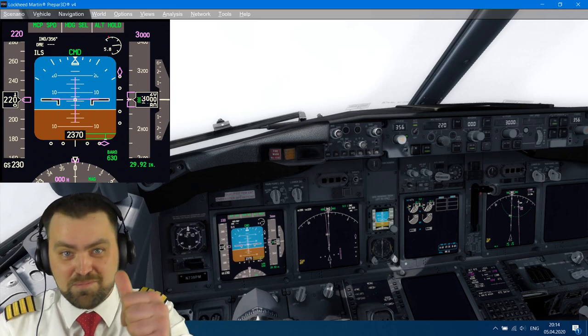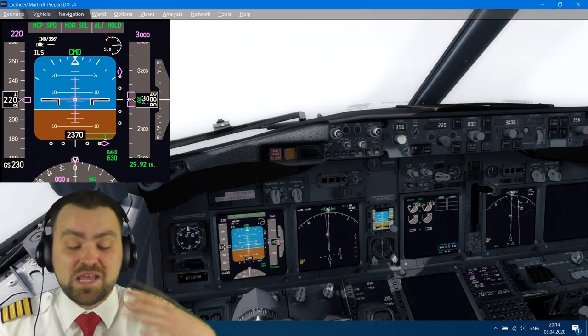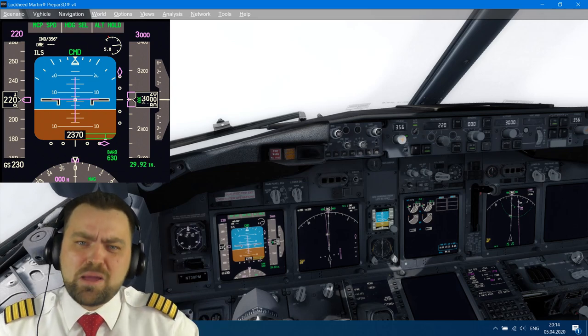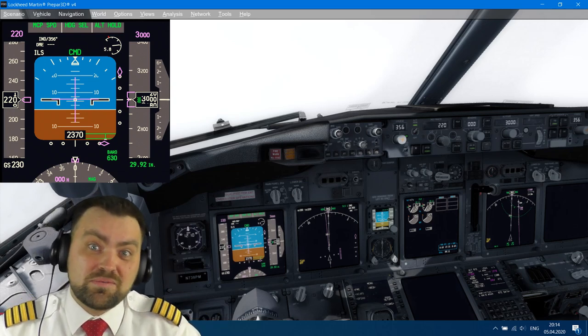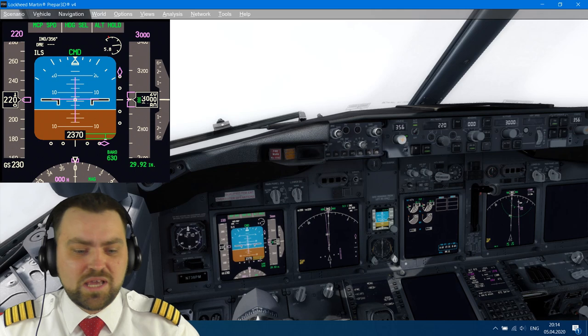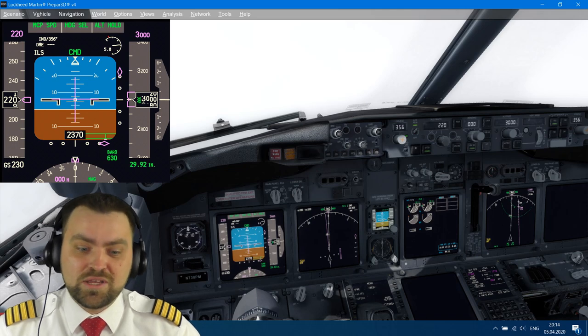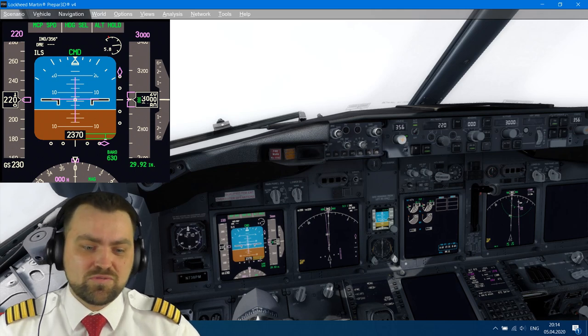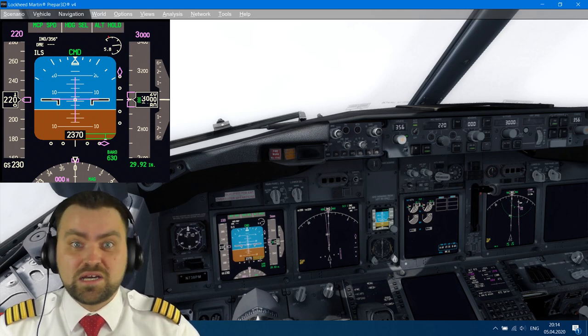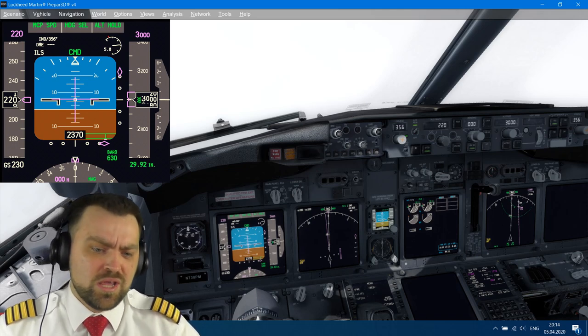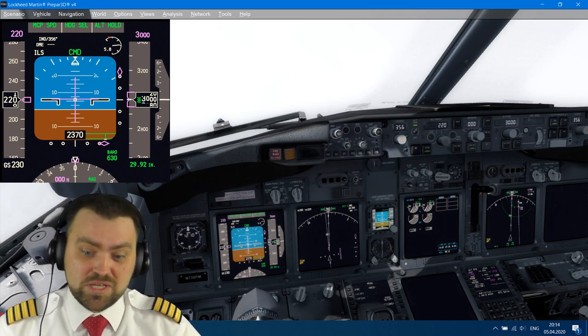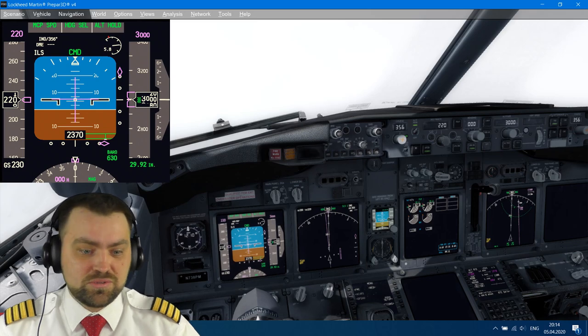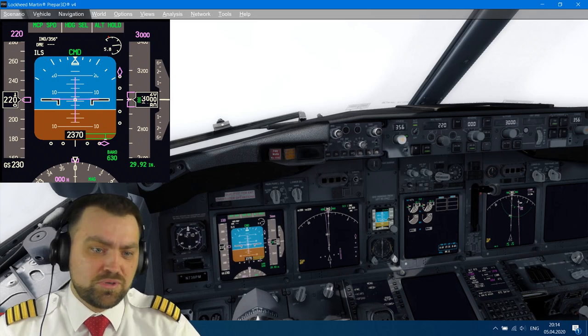Hello my friends and welcome, my name is Dennis. As you probably know, I'm a Boeing 737 captain, and today we're going to try to fly a raw data ILS approach on the Boeing 737 NG on the simulator.